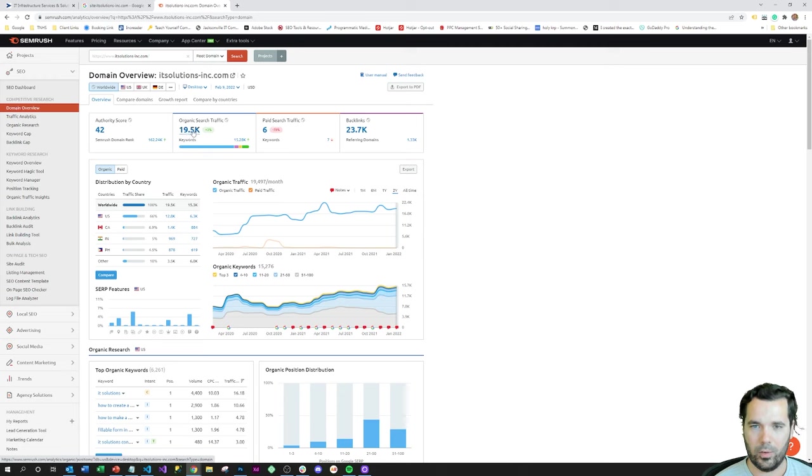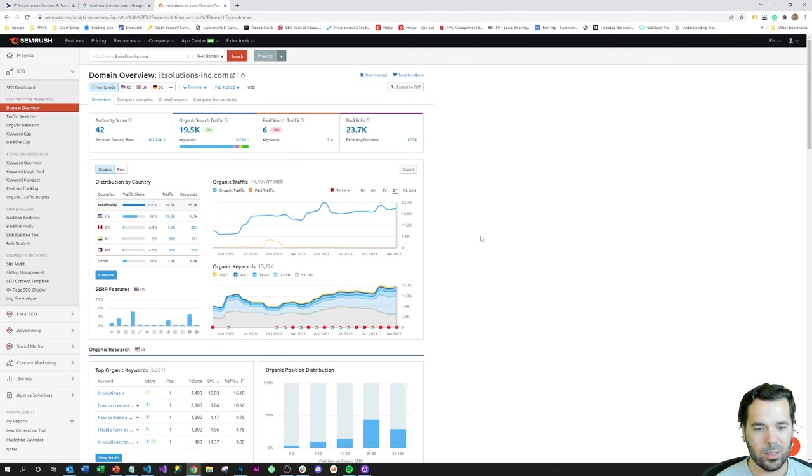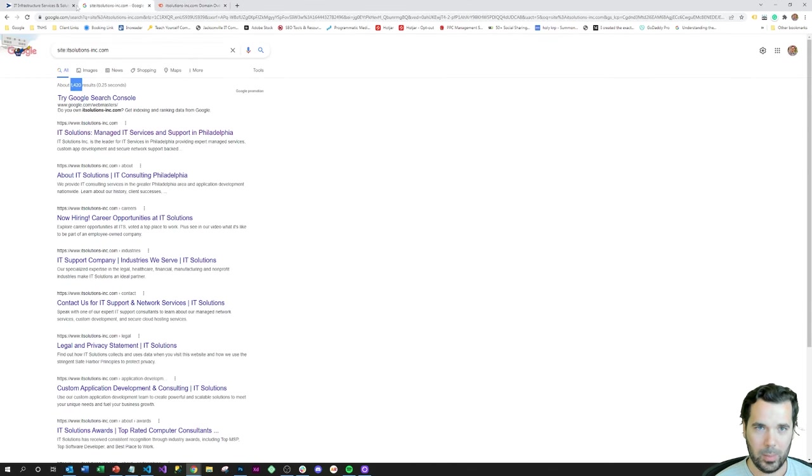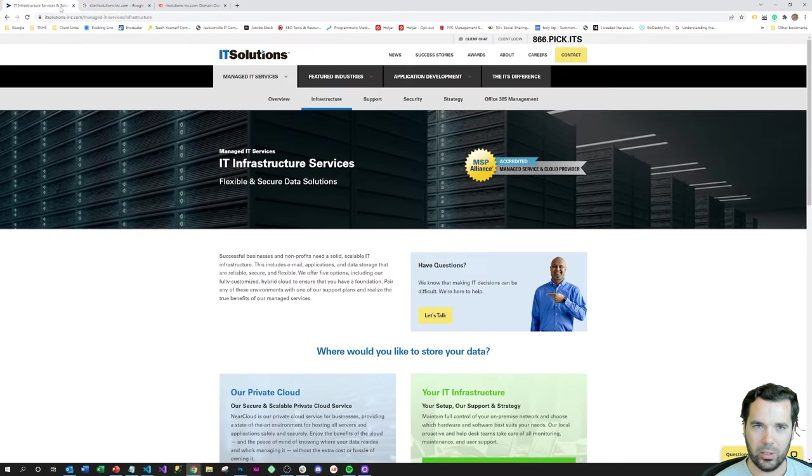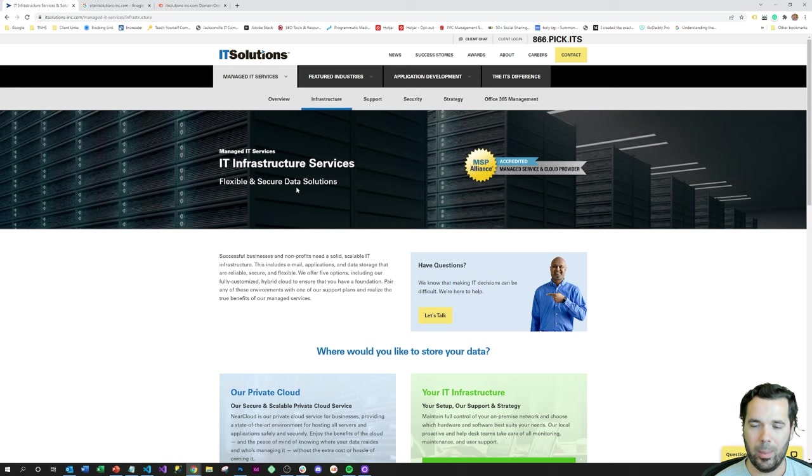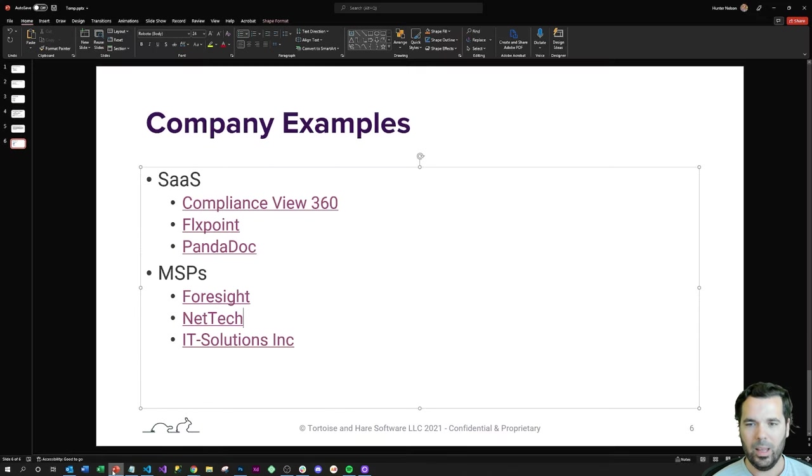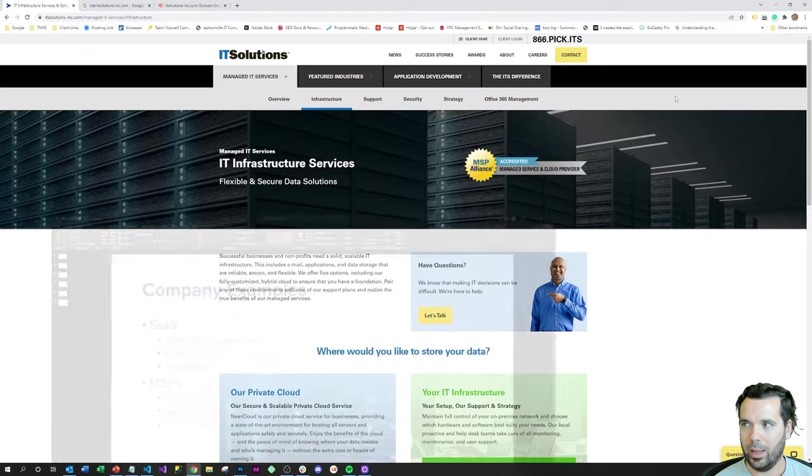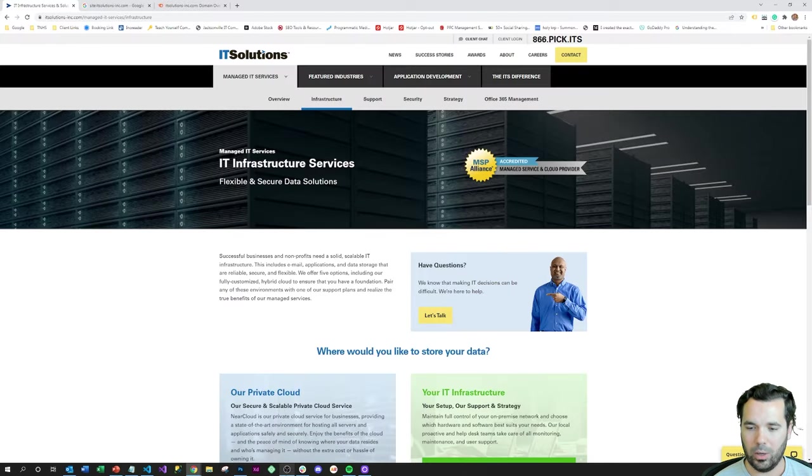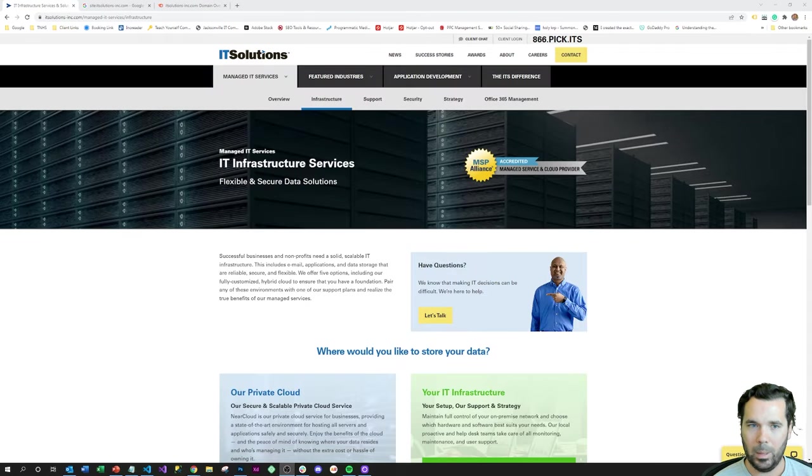Based off of this SEMrush data, they've got around 1,300 referring domains. So it's one of the largest MSPs in the country, and there's definitely a correlation between the number of landing pages that they have and the amount of search engine traffic that they attract, and then therefore the number of leads that they generate.